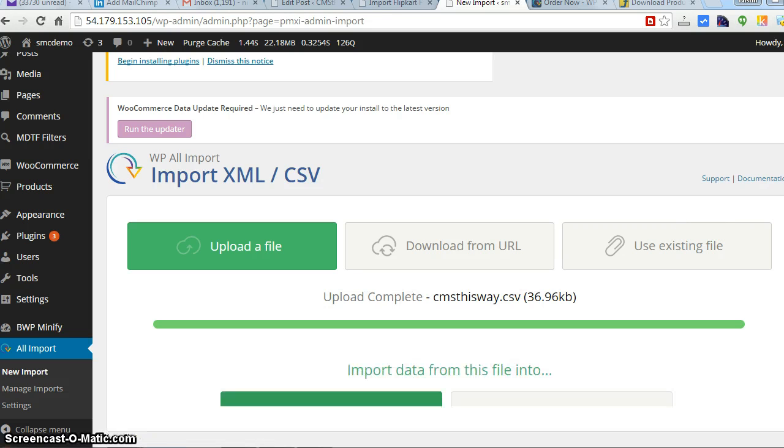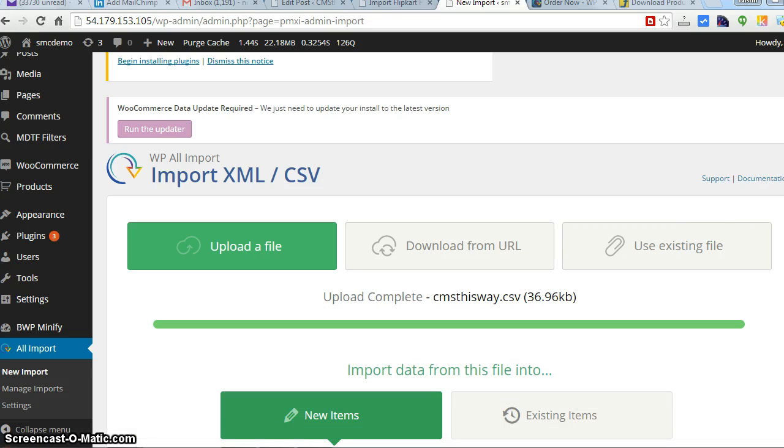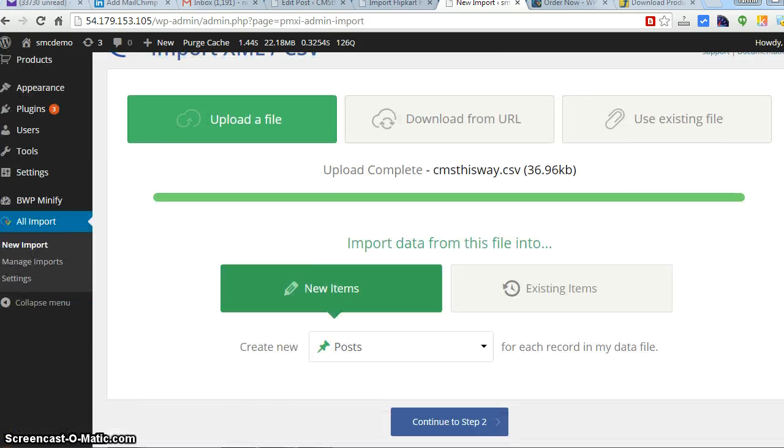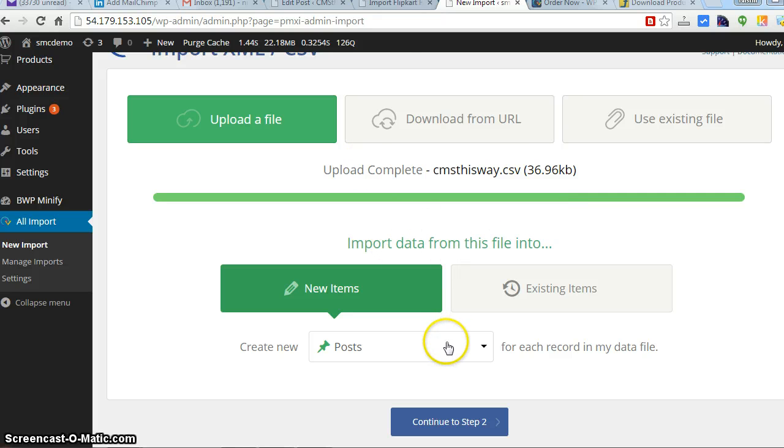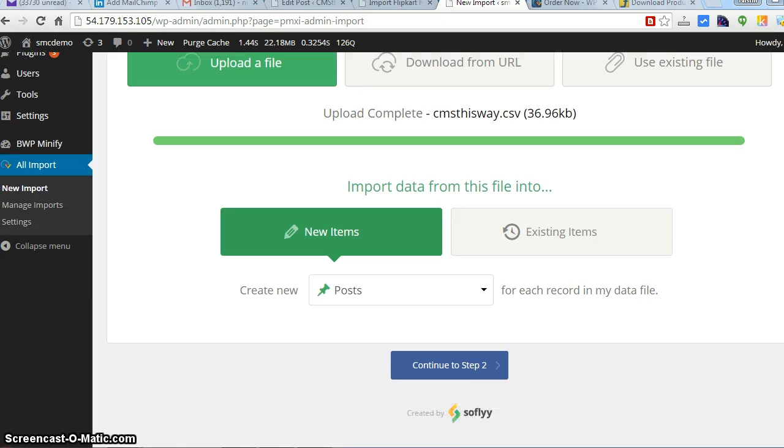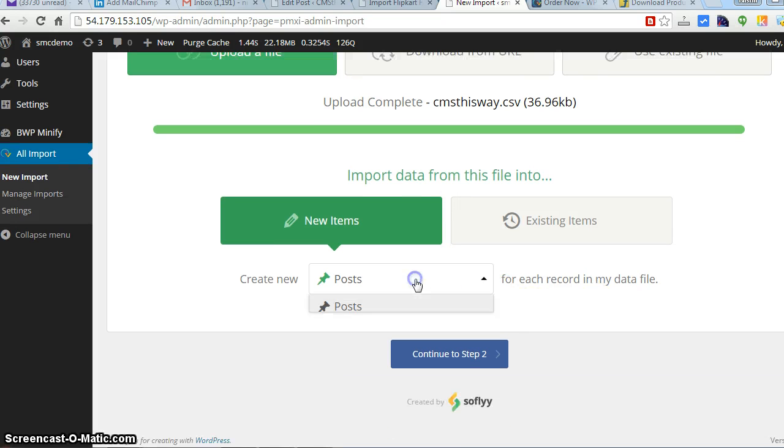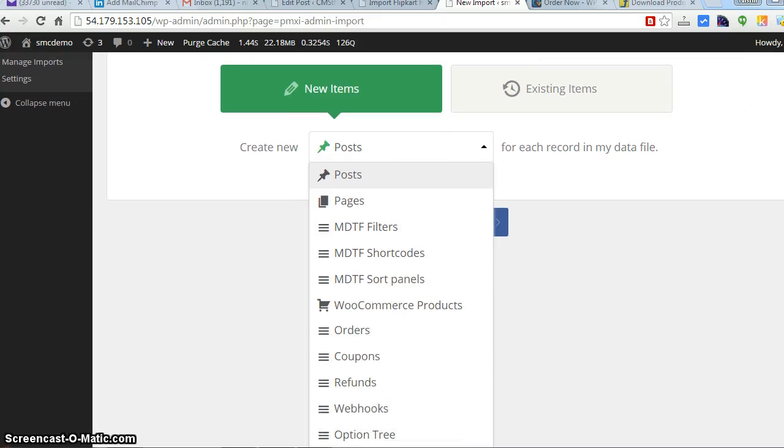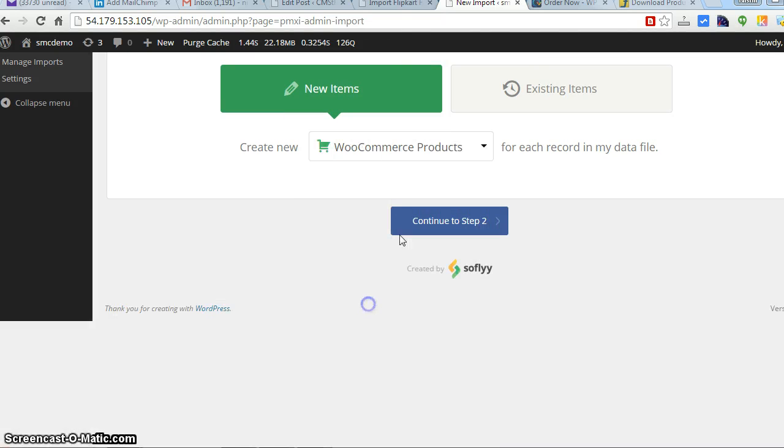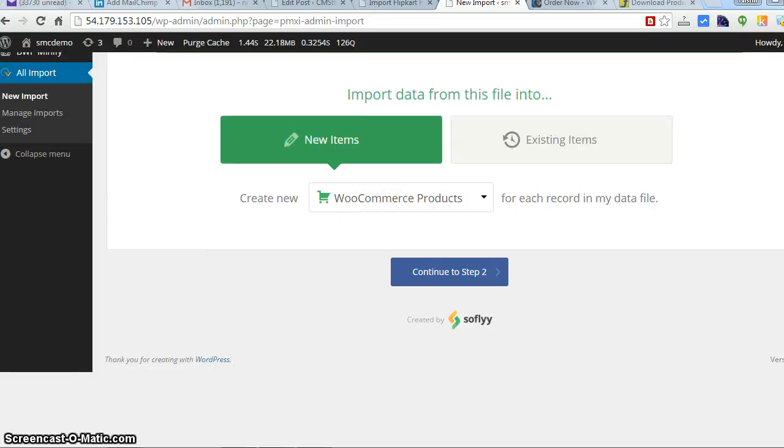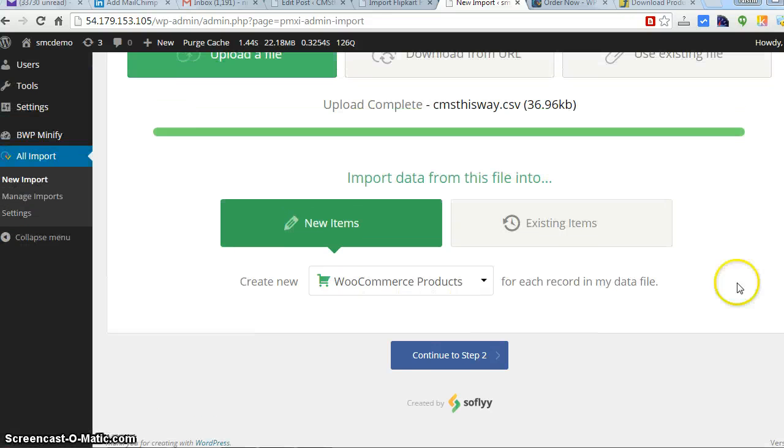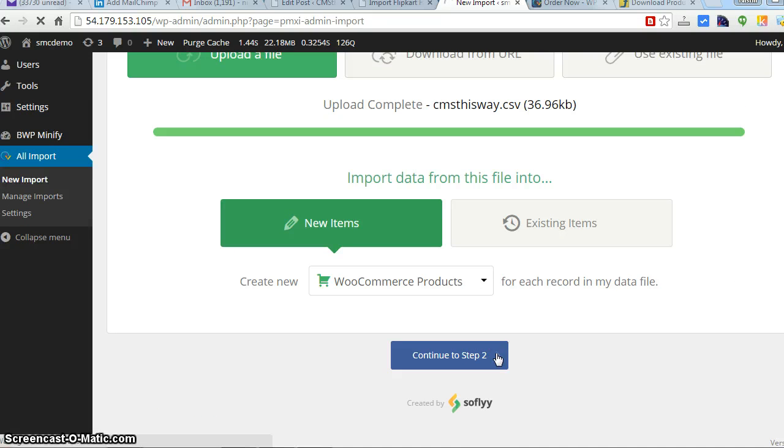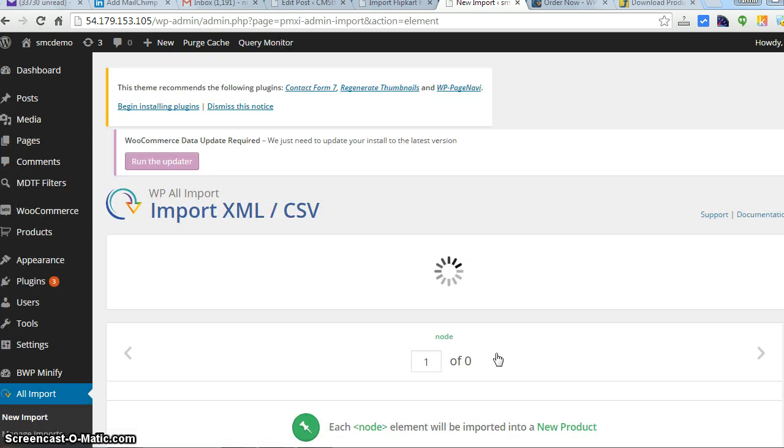Depending upon how many products and images you have, it could take time. For me it's only 20 products, so it's quite fast. Here you have to select WooCommerce Products. This is a really important step - go for WooCommerce products only.